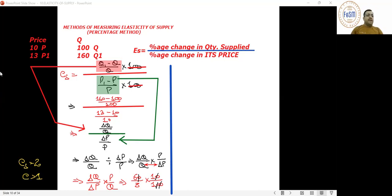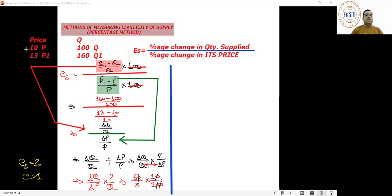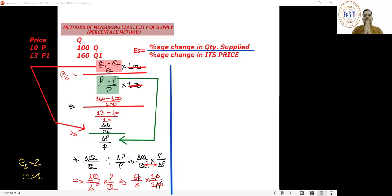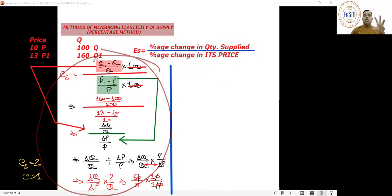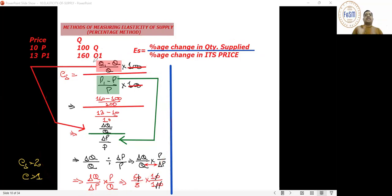If a 4-mark exam question asks you to explain the measurement of price elasticity with an illustrative example, first write the definition of elasticity. It refers to the degree of responsiveness of the quantity supplied with the change in its price. Then write this formula and the derivation.